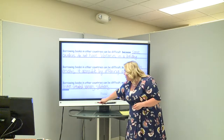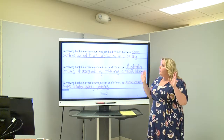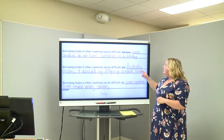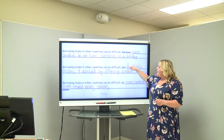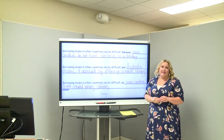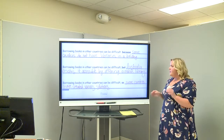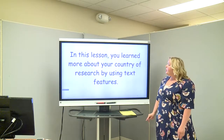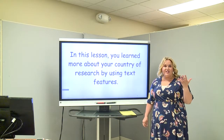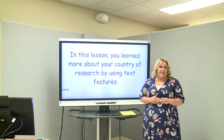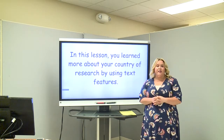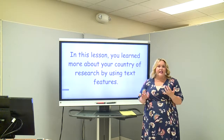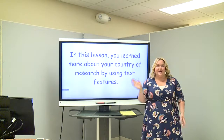I hope you can see how you took the same sentence stem — 'Borrowing books in other countries can be difficult' — and made three different sentences using three different conjunctions: because, but, and so. That's one of my favorite Writing Revolution strategies. In this lesson you learned more about your country of research by using text features, and you can identify text features in any book — mostly in informational text. See if you can find titles, photographs, headings, and bold print. See y'all next time — bye!